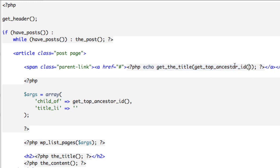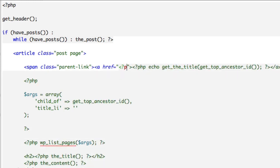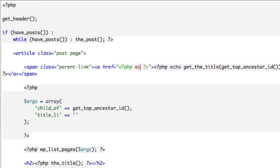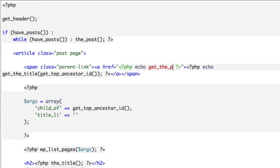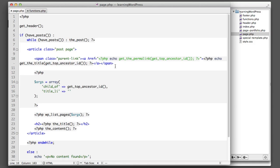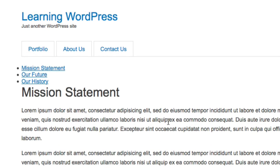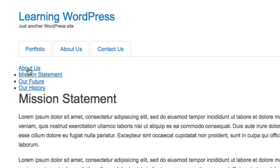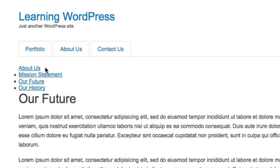We also need to set the href on the anchor so it links to the About Us parent page. We use `<?php echo get_the_permalink(get_top_ancestor_id()); ?>`. Now if we refresh, we can see there's a link to the topmost parent page — About Us — and whether we're on Mission Statement or Our Future, we'll always have this link to go back to the parent page.